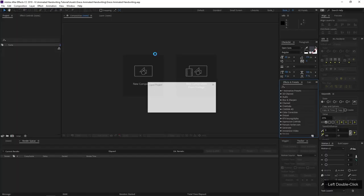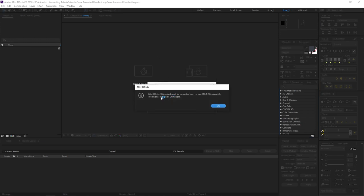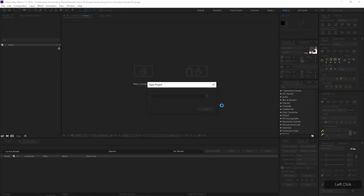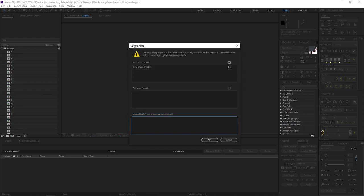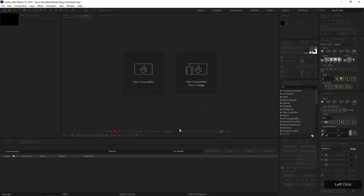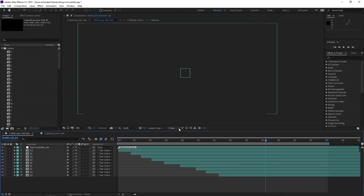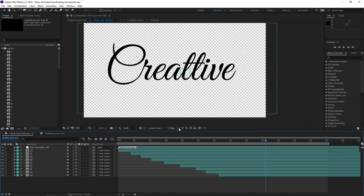Now I'm just gonna open up the After Effects project file. When you do, it's gonna pop up a warning — we can just click OK. All that's saying is that the project was created in an older version of After Effects and needs to be converted. You might also get a Resolve Fonts dialog box — not to worry, just click OK and the project will open right up.